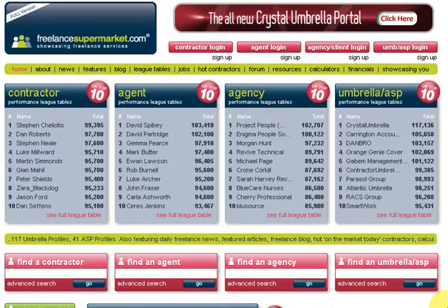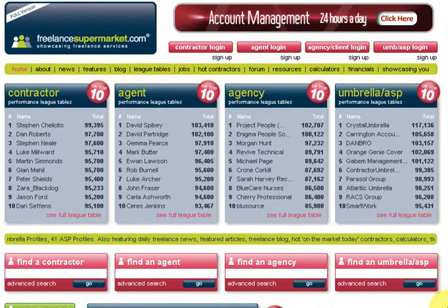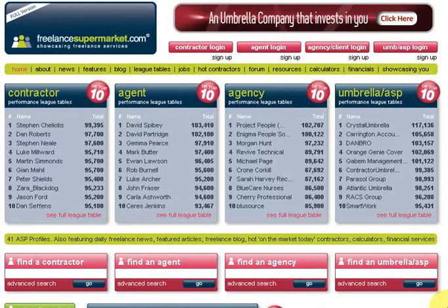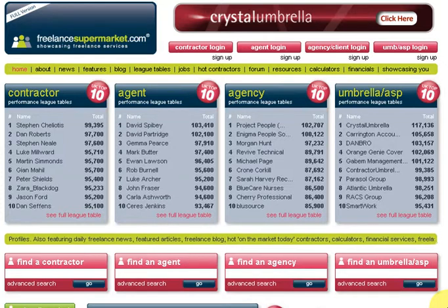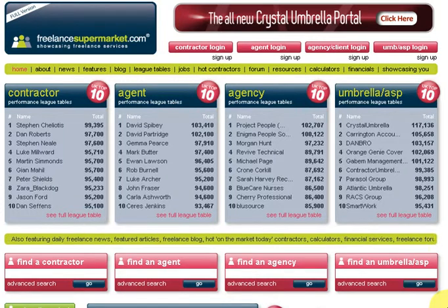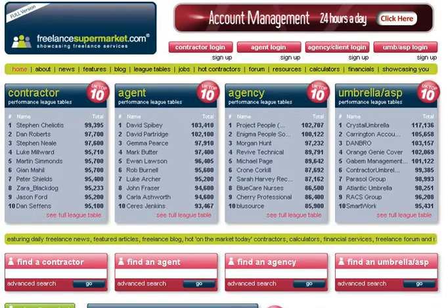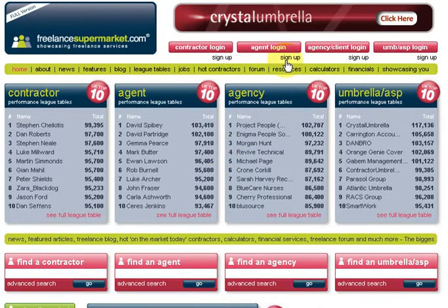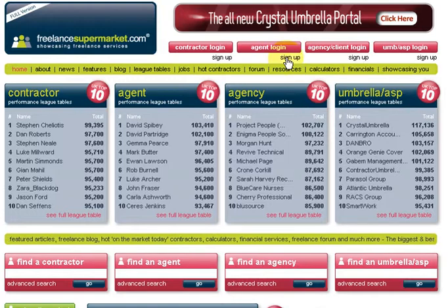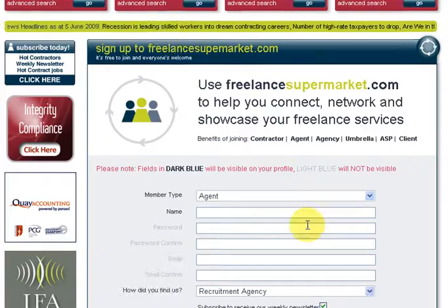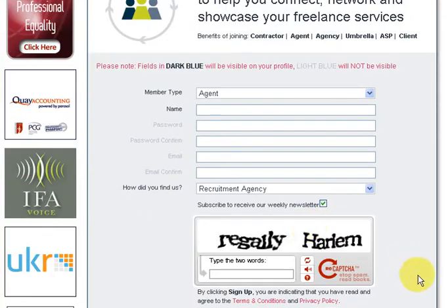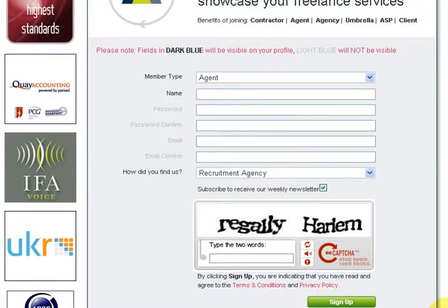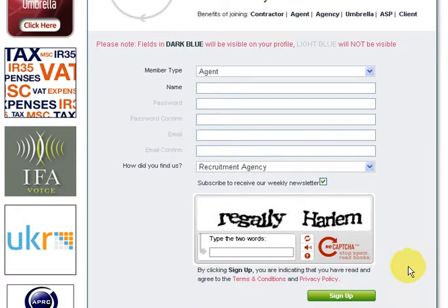Welcome to a FreelanceSupermarket.com tutorial. What we're going to show you today is how to create a profile if you're a recruitment agent. It's nice and easy. Here we are on the home page, and you can see the sign-up option. To sign up, you just have to click the rather aptly named sign-up button. A box comes up with all your details to fill out - fairly self-explanatory.